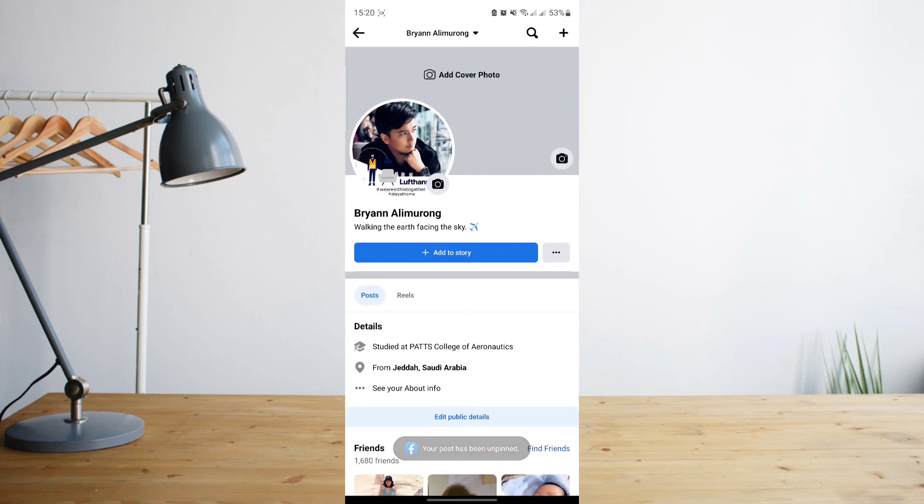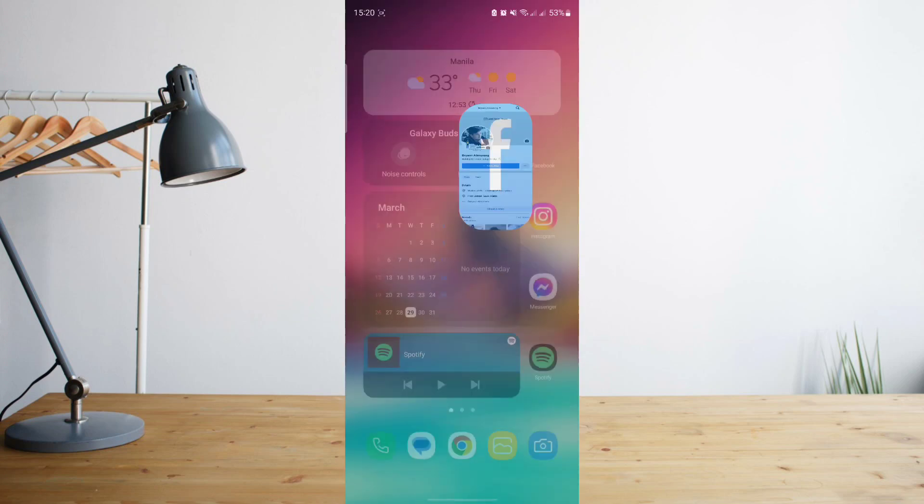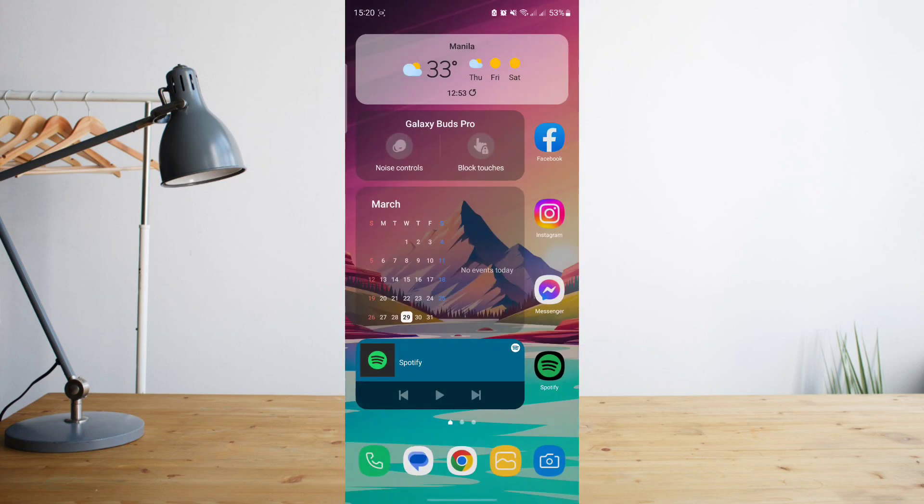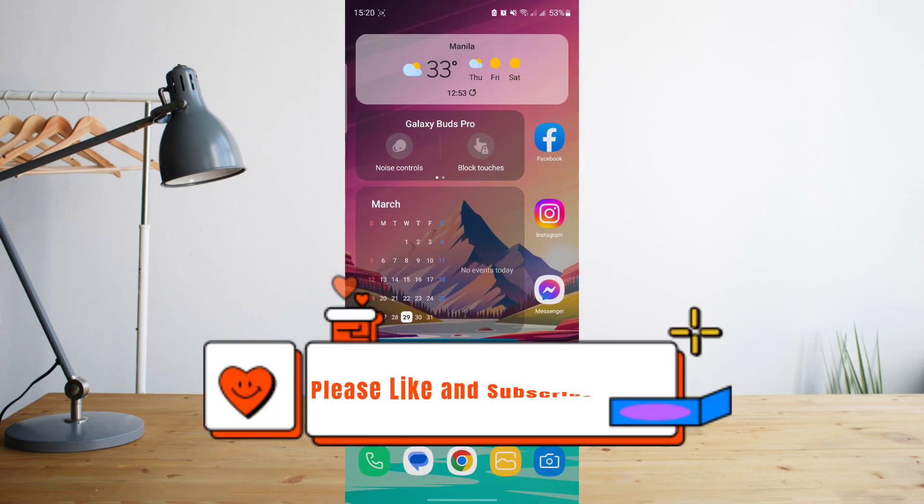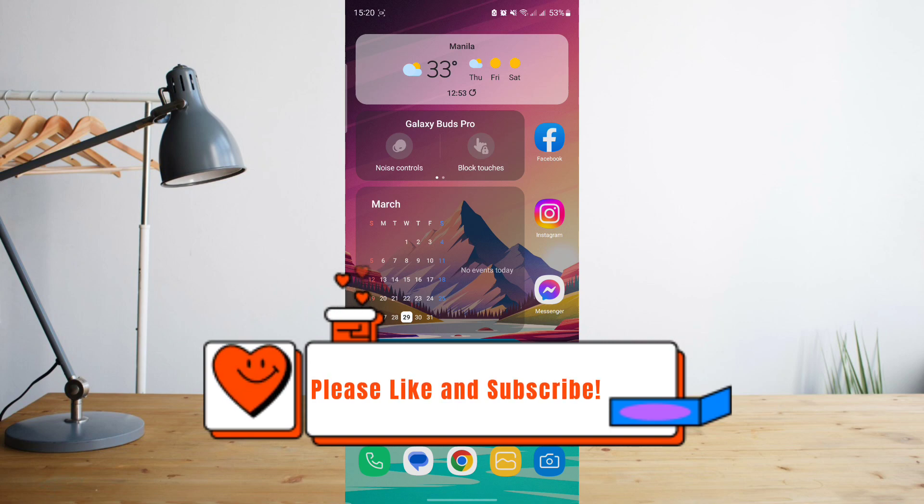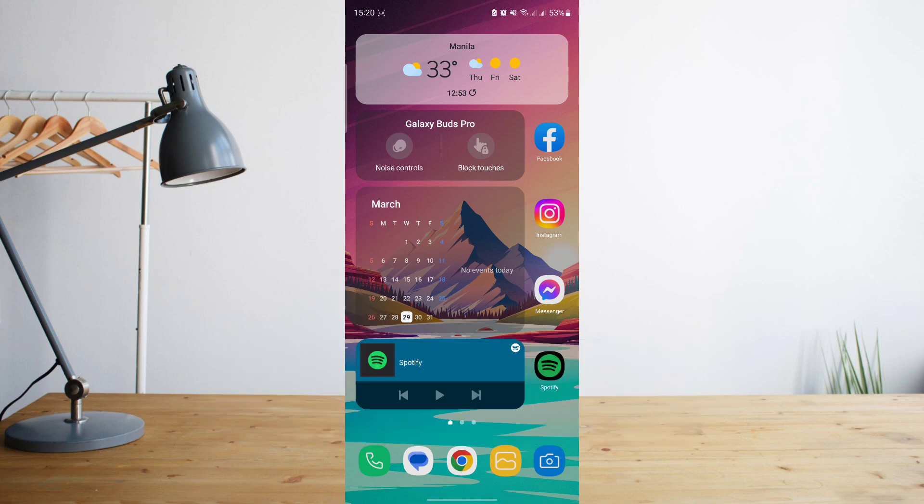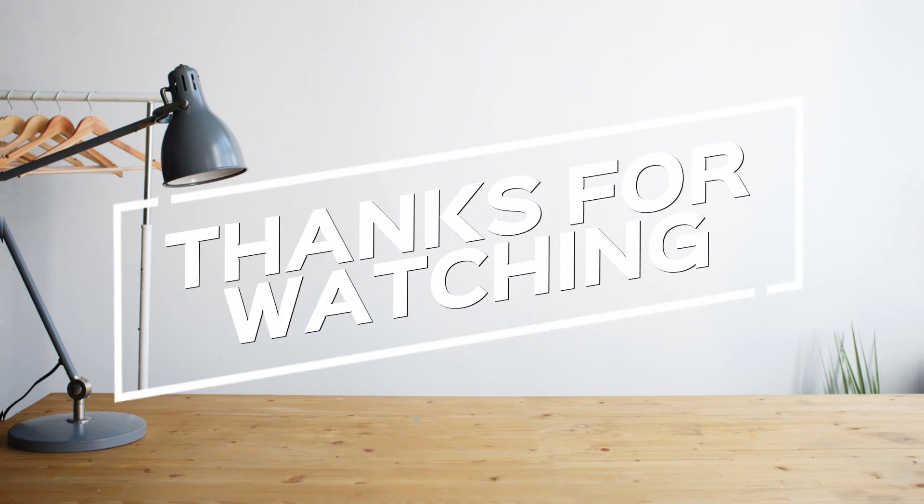And that's how very simple it is. So hopefully you enjoyed the video, please don't forget to hit like and subscribe. Again, this is How to Search and see you on the next one. Peace!